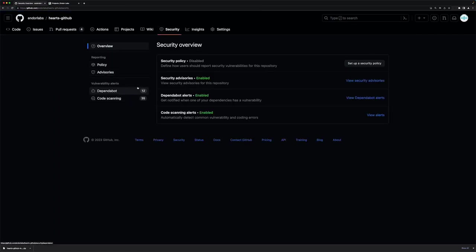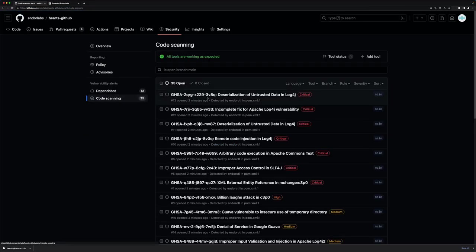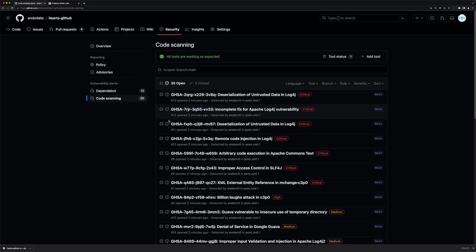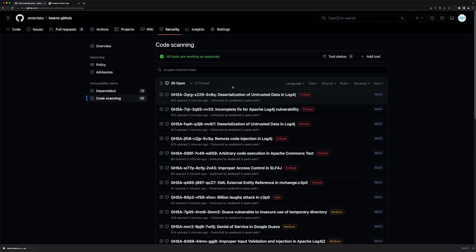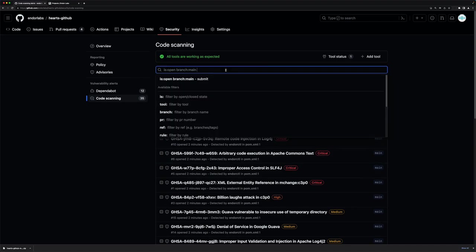I still have the 12 that Dependabot was aware of, but I have a new 35 that Endor Labs has scanned and discovered, and I can take action on these things directly in the GitHub interface that I'm used to using.